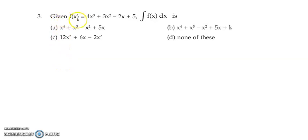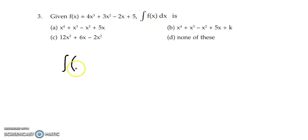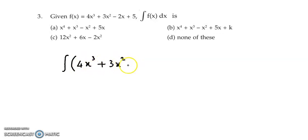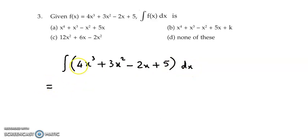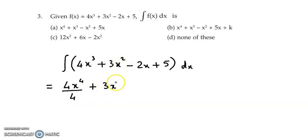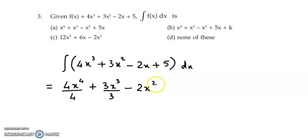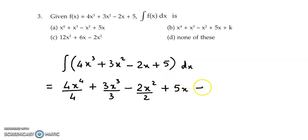Now question 3. The function given here is 4x cube plus 3x square minus 2x plus 5, and we need to find the integral of this function. So we integrate f(x) = 4x³ + 3x² - 2x + 5. Integrating: 4 times x cube gives x raised to 4 upon 4; plus 3 times x square gives x cube upon 3; minus 2 times x gives x square by 2; and constant 5 gives 5x plus k.